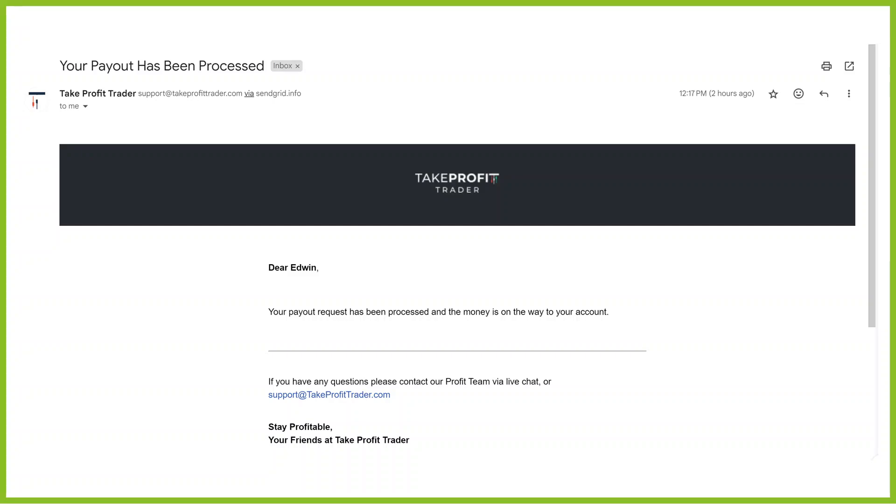Because, if what you're dealing with, with whatever prop firm you're with, if the process is not that seamless, I would suggest joining Take Profit Trader. Because, right now, they are the best in terms of that. You've got other people trying to imitate them. But, if you don't have the process in place, it's not going to work. You've got to have the process in place.